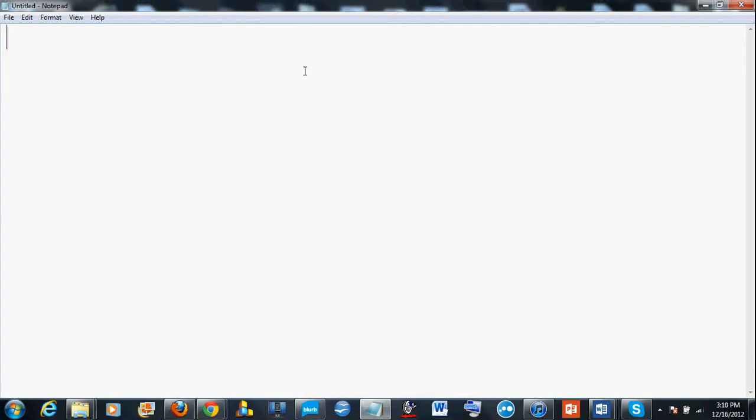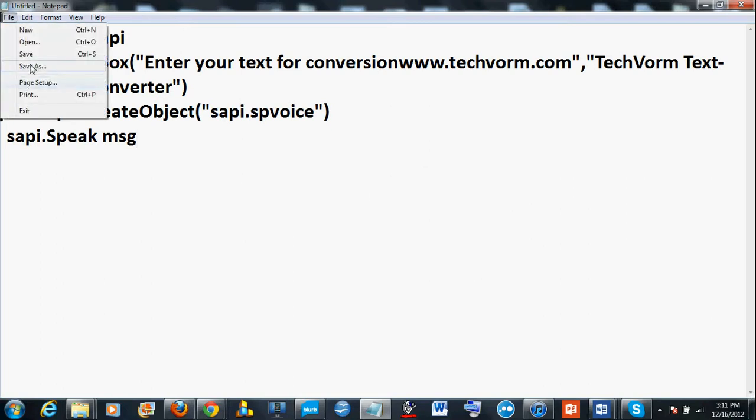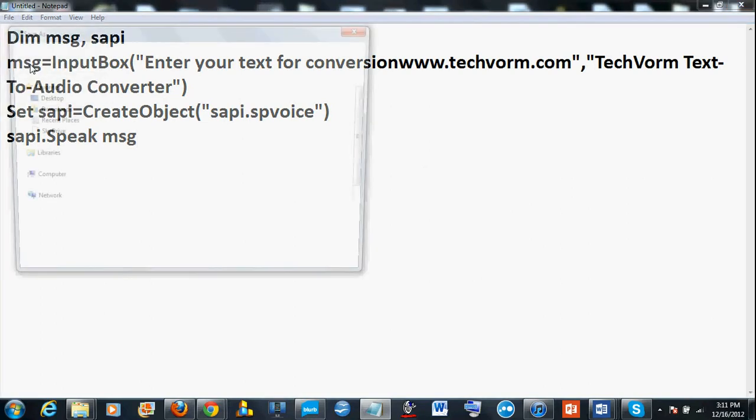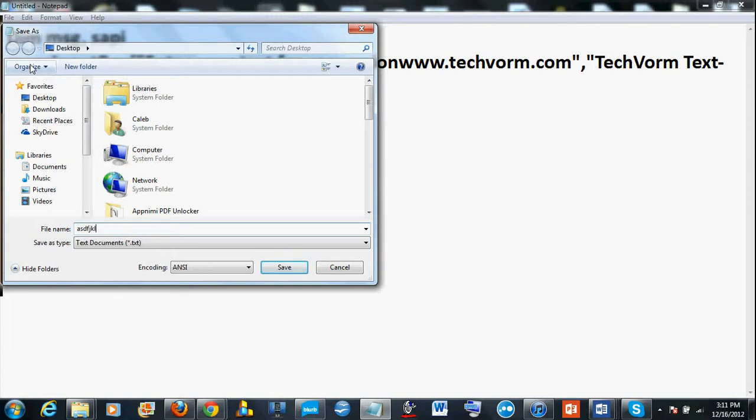So basically you're just gonna want to paste this code in, it'll be in the description, and just save it as anything you want. I'm just gonna save it as this. It's a text to audio software that you could make homemade with this code.